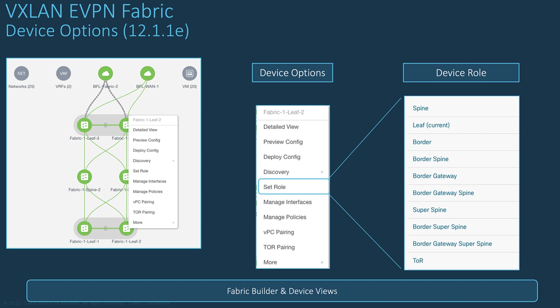For example, to the border gateway role for a multi-site deployment or to a border leaf node for an external network connectivity, or maybe because you use a leaf node hardware at the spine layer and so on.